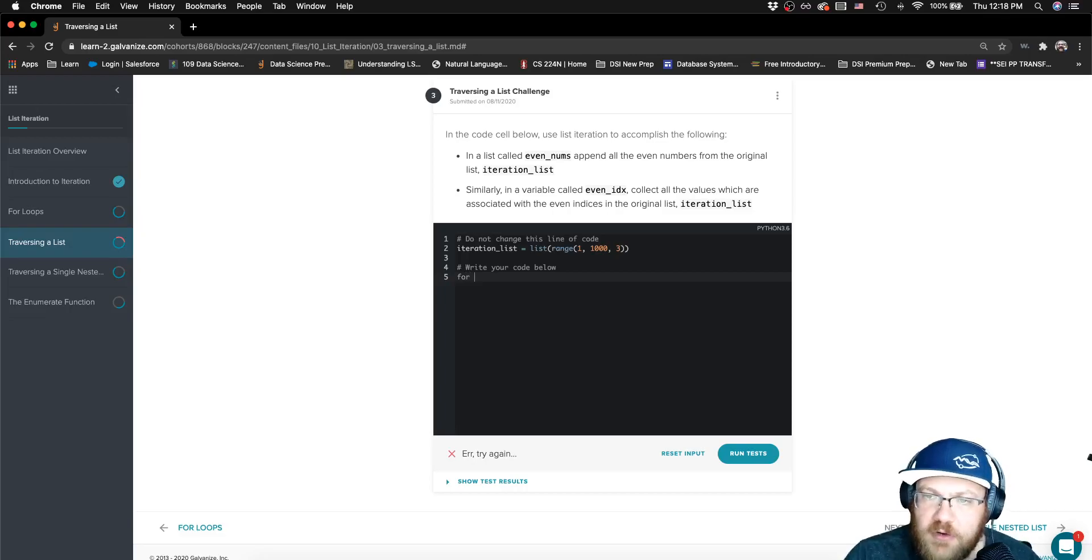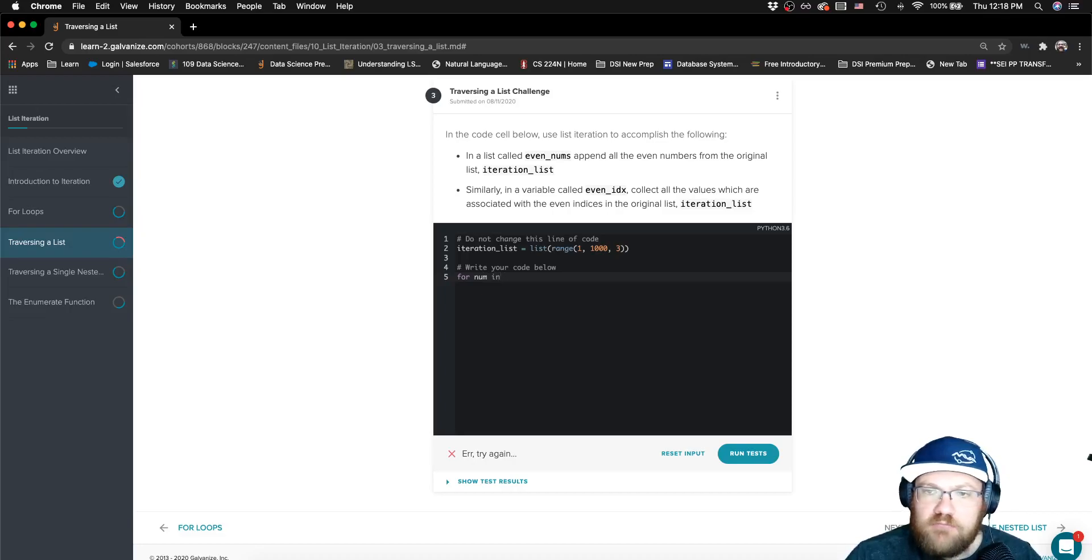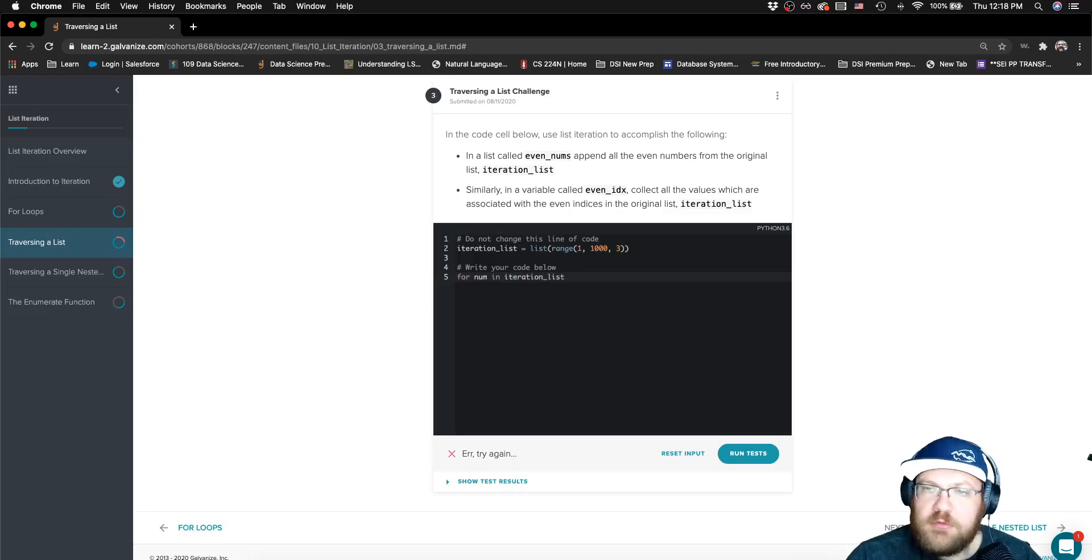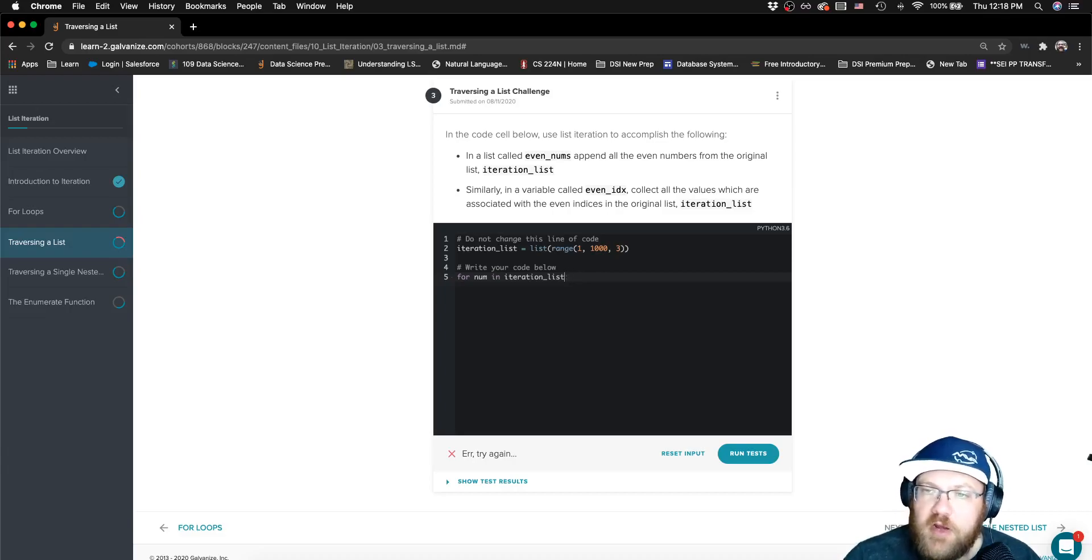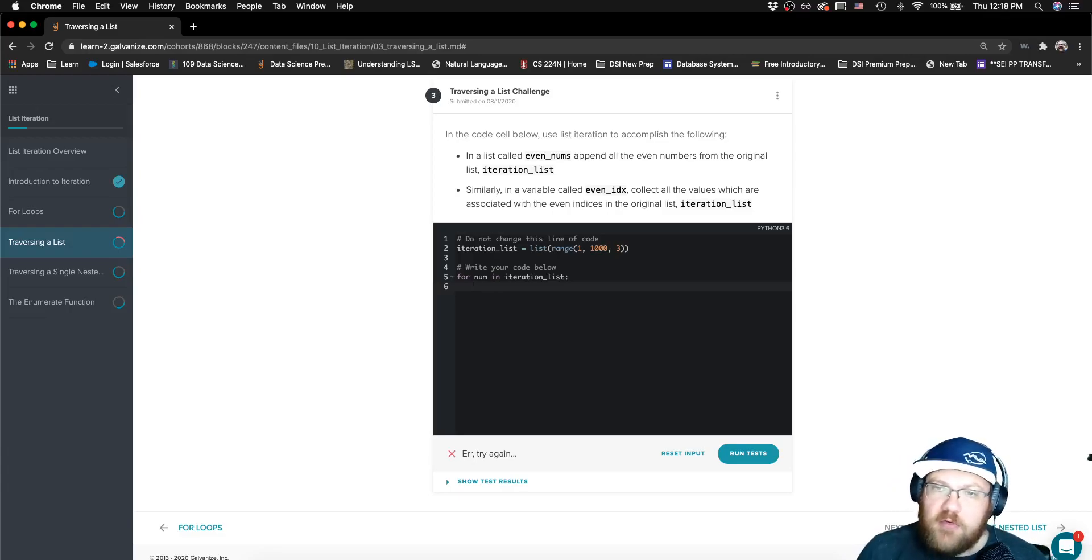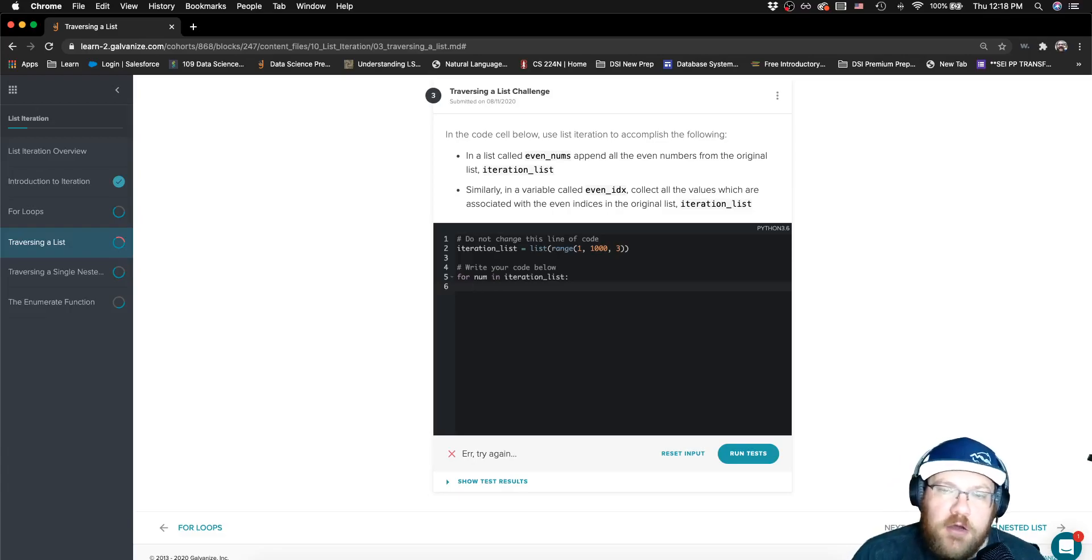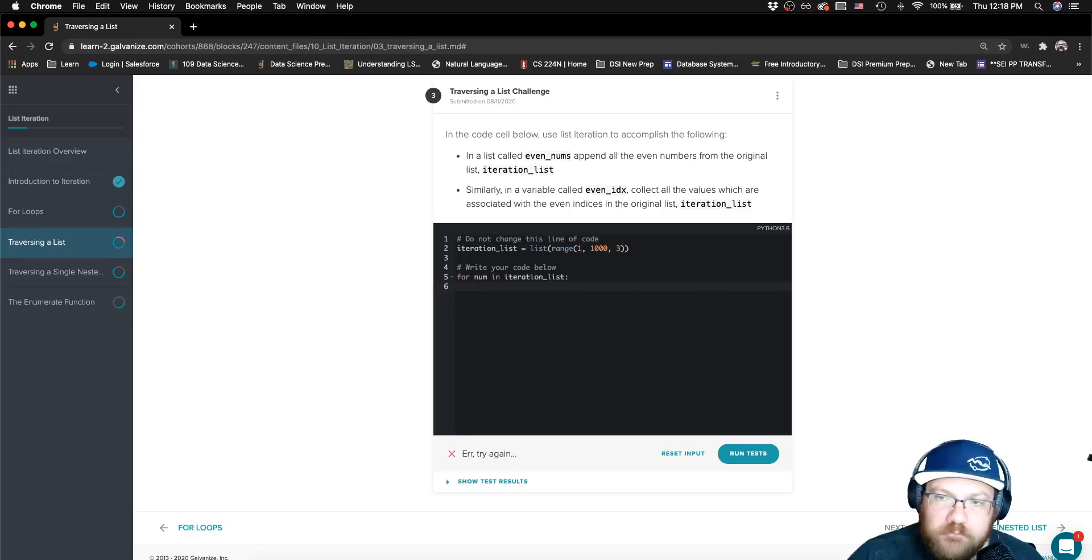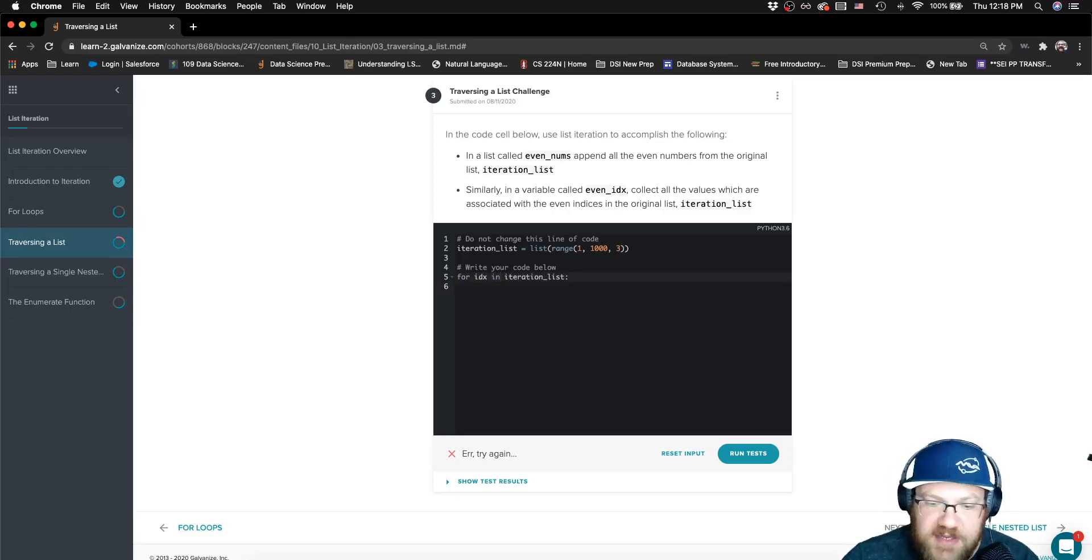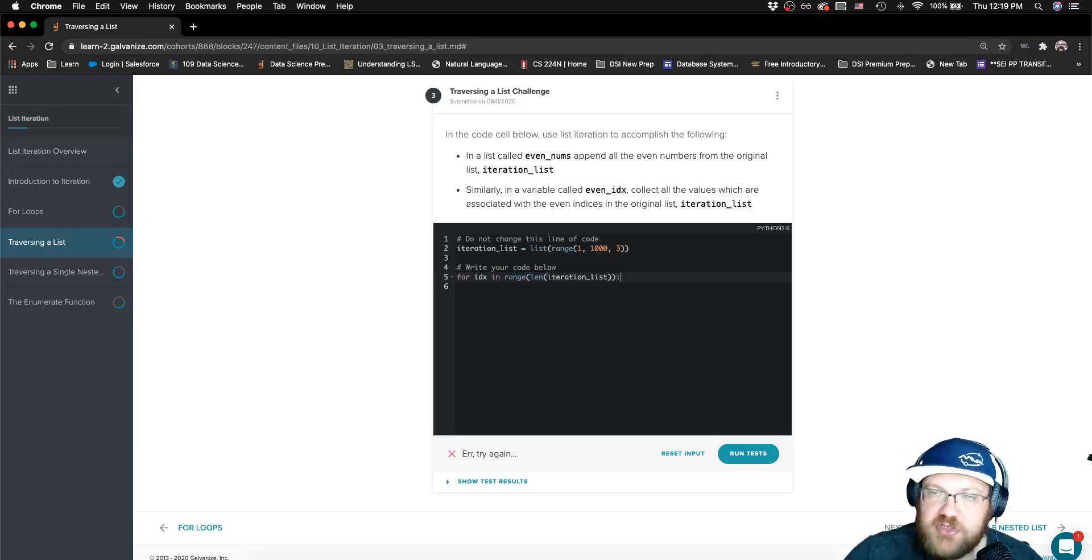So let's say for num in my iteration_list. We're not writing a function, don't know why I did that. For that number in each of my iteration_list, but I know that I'm going to need an index since I'm talking about indices here. So instead of doing this, I'm going to say for index in range of len of my iteration_list.